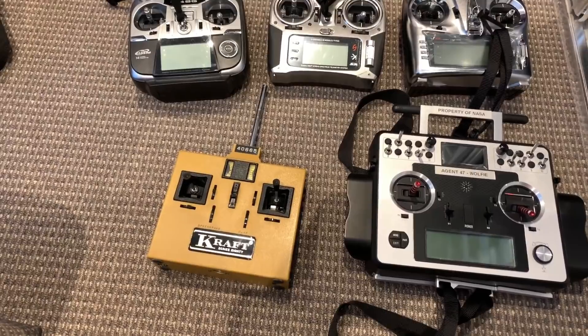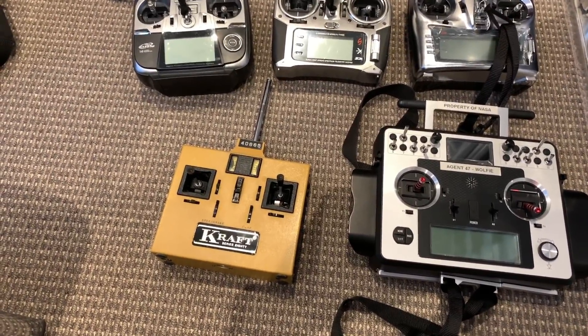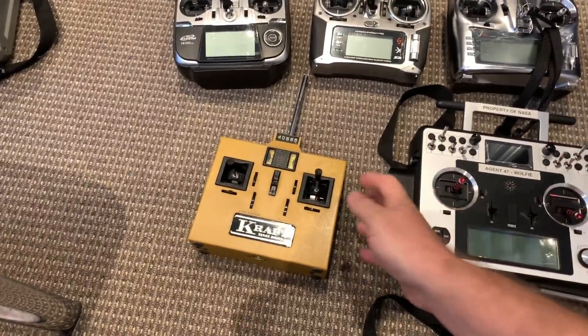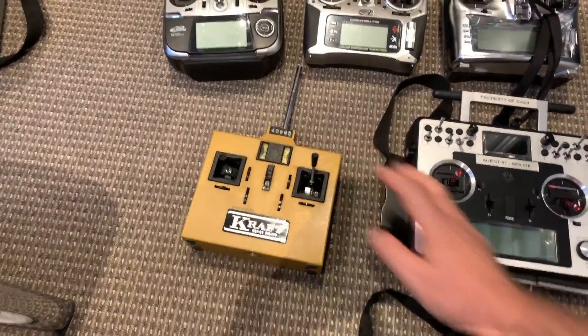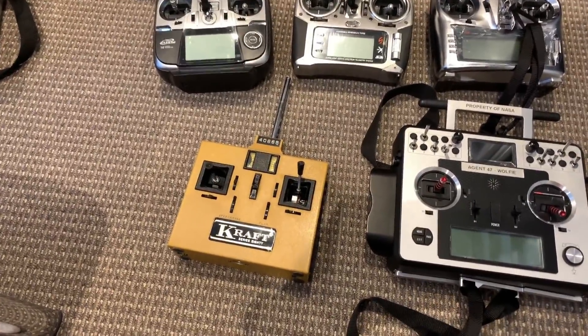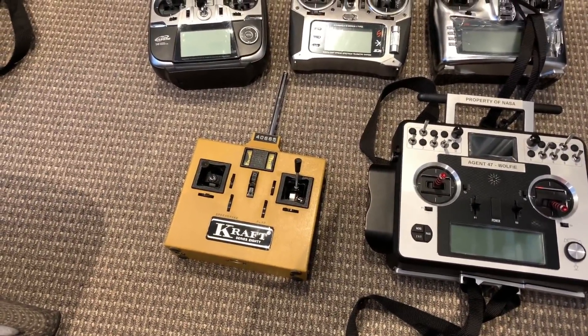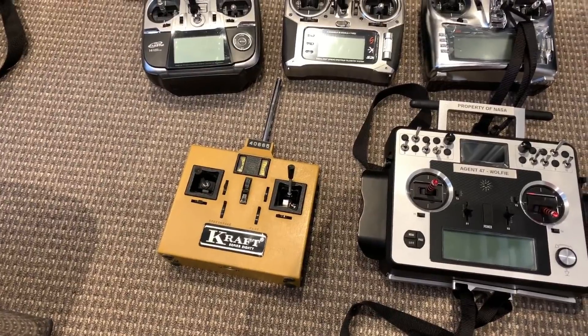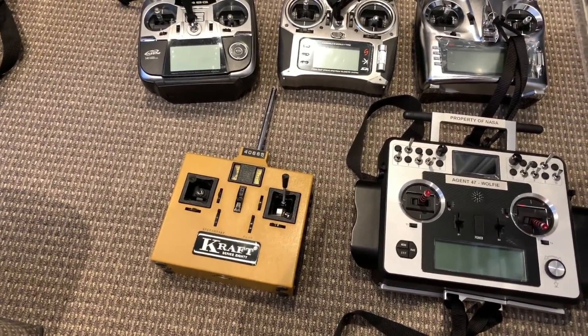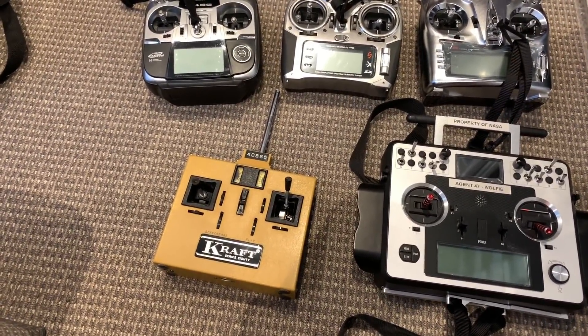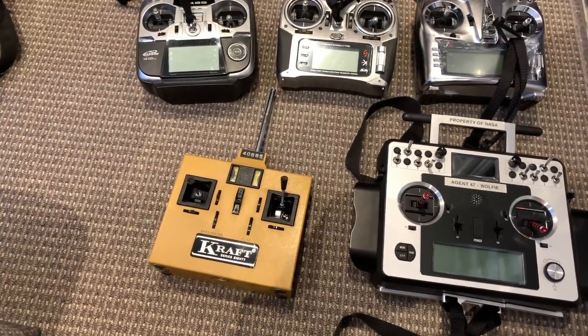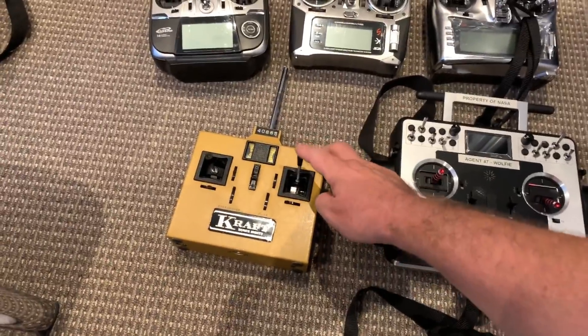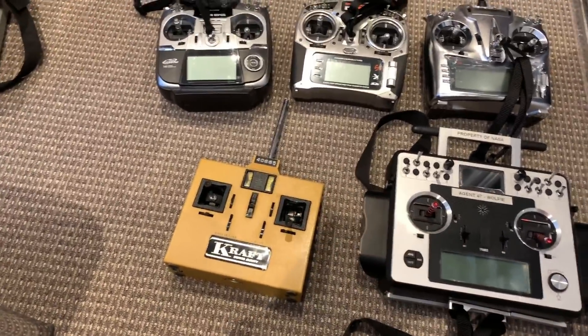So while we're talking about radio control, here is a quick trip down memory lane. This is my Kraft Series 80 transmitter. It's the second radio I ever bought and the Series 80 means it was built in 1980. It took me six months to save up seven hundred dollars to buy this when I was sixteen years old doing dishes for mum. My first radio was a Futaba and I gave that away long ago.